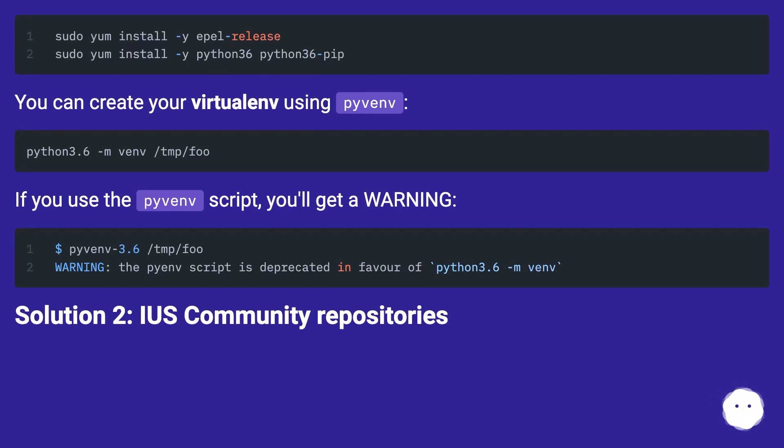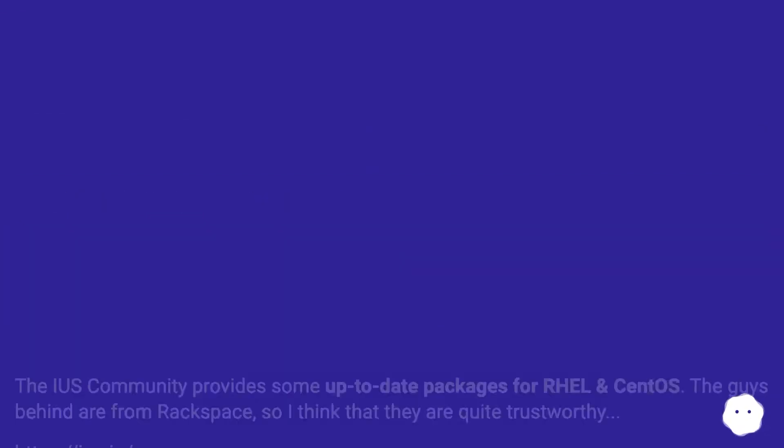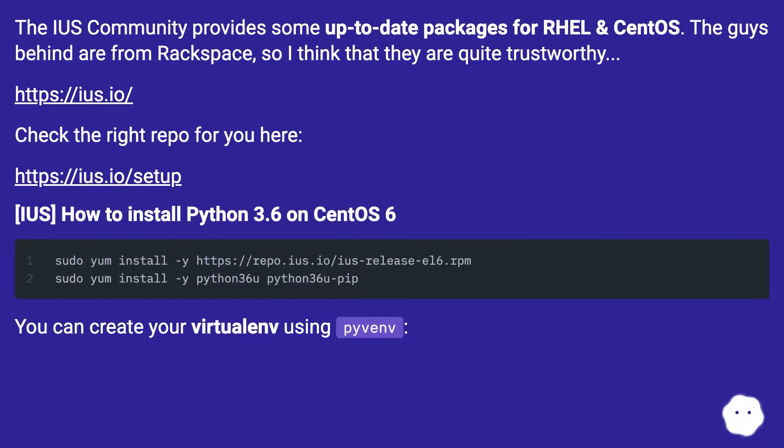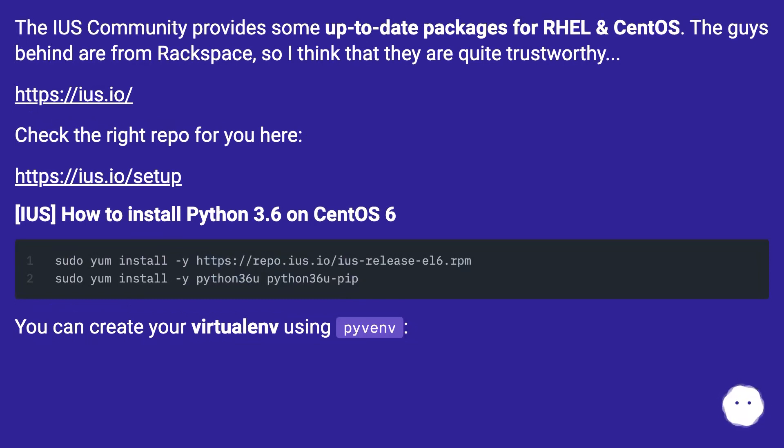Solution 2: Use IUS Community Repositories. The IUS Community provides some up-to-date packages for RHEL and CentOS. The guys behind it are from Rackspace, so I think they are quite trustworthy. Check the right repo for you here.